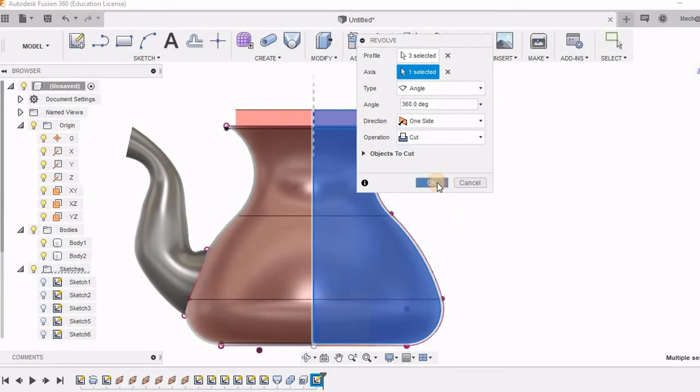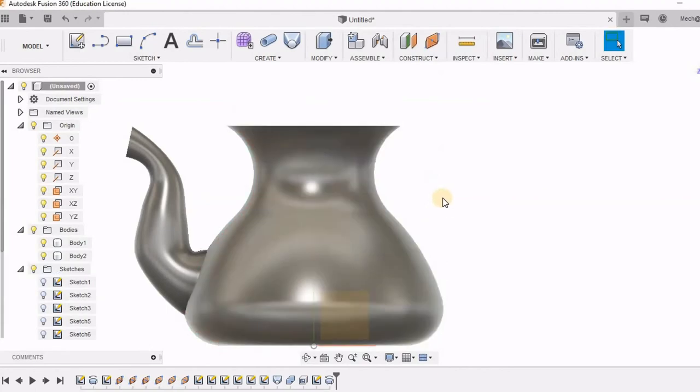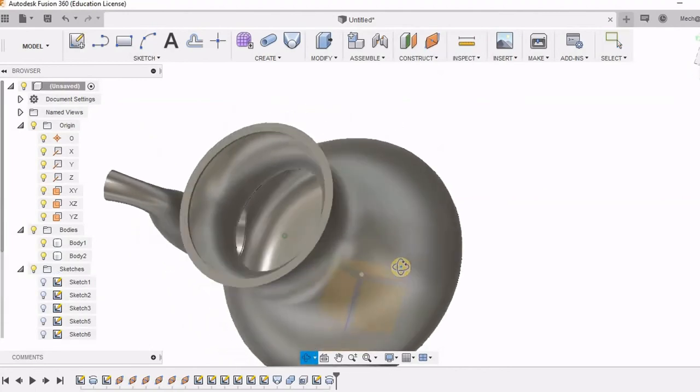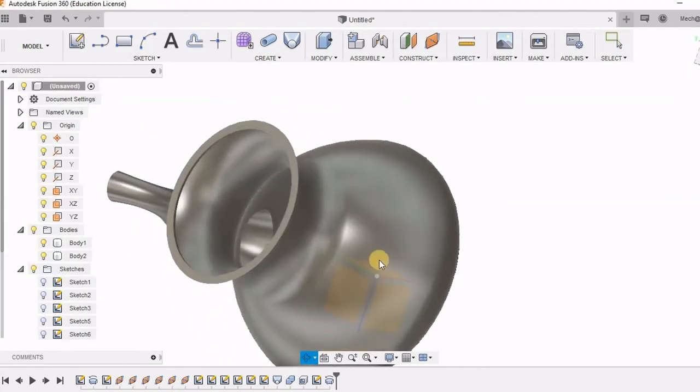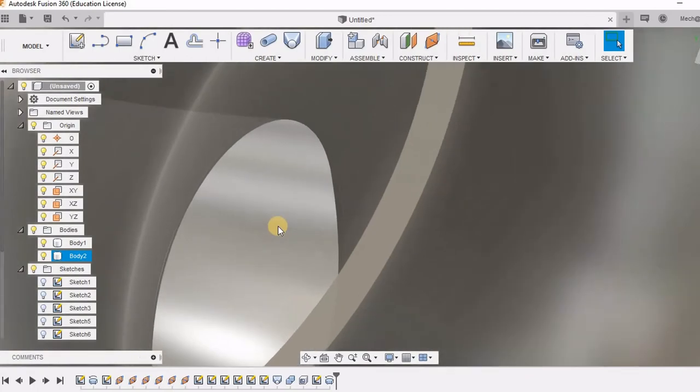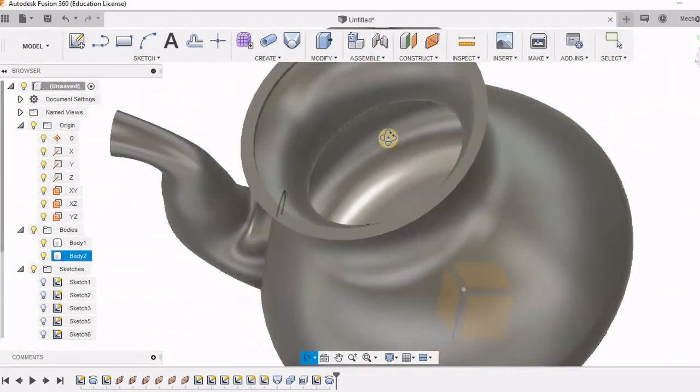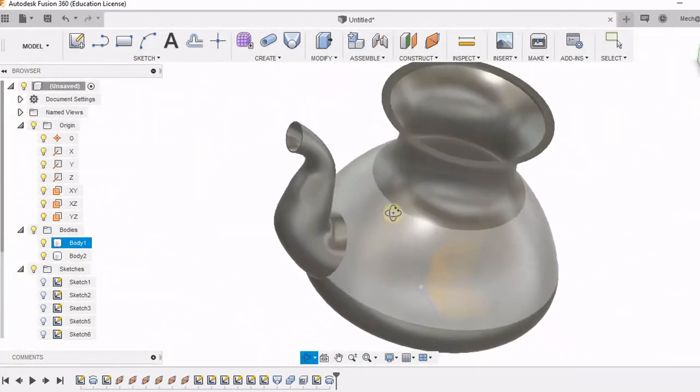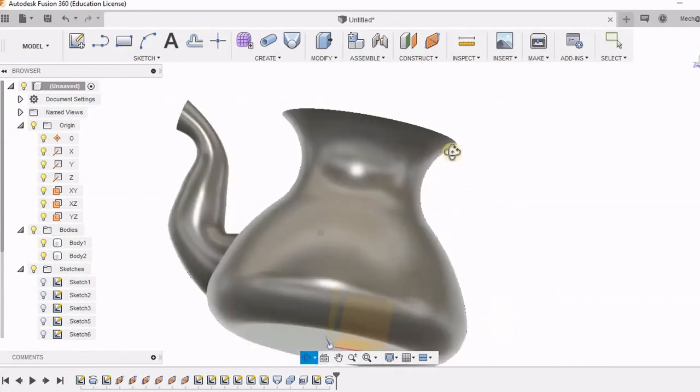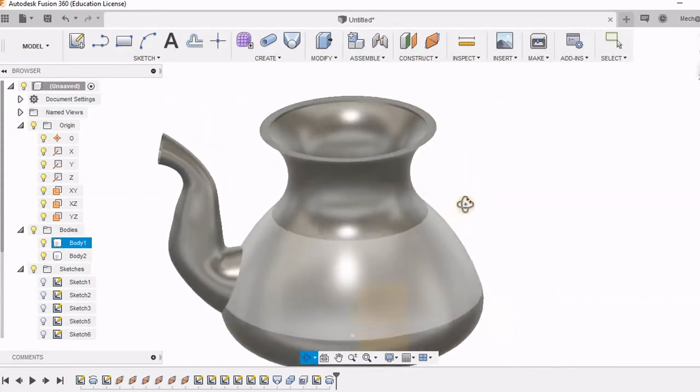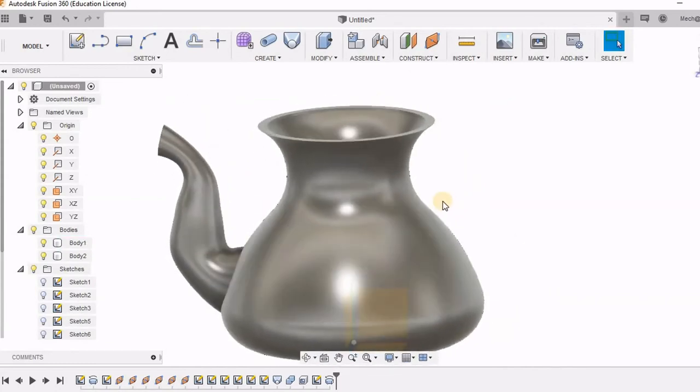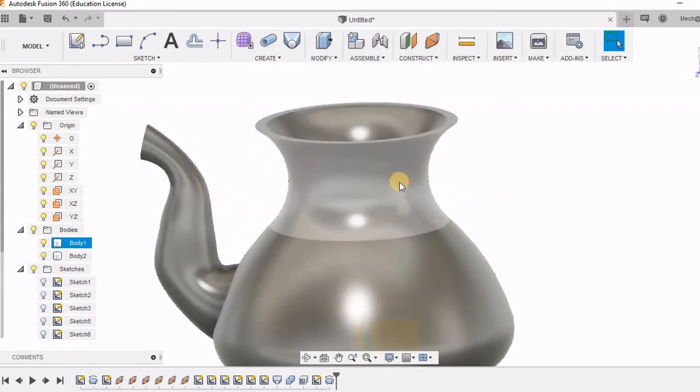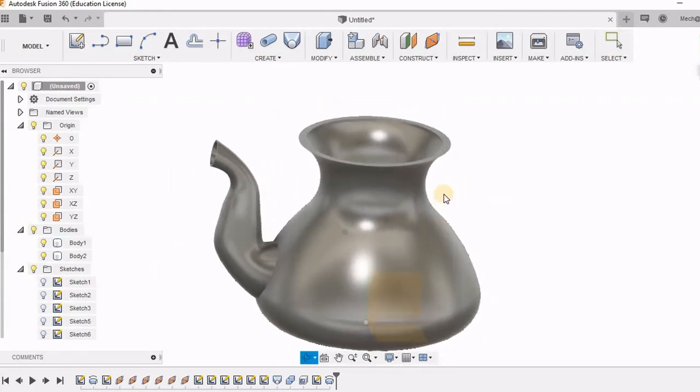Now you can see here objects to cut. So when I expand you can see that both body 1 and body 2 are selected. If body 2 is not selected, let's see how it is going to look. Now you can see this is what is the desired shape. So if body 2 was not selected, this spout would have had this extra portion lying inside.